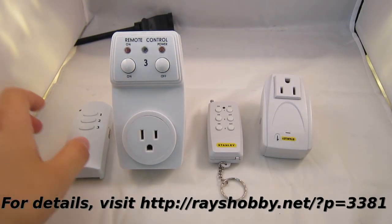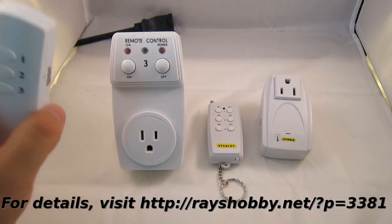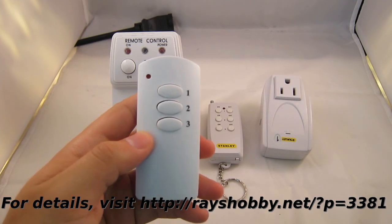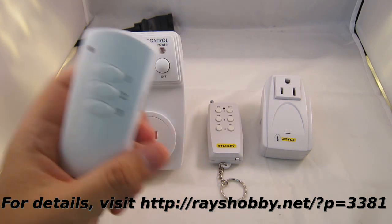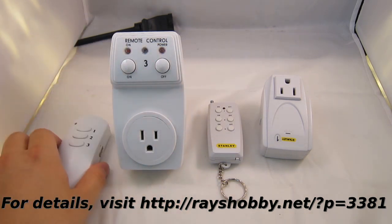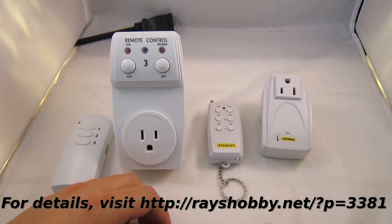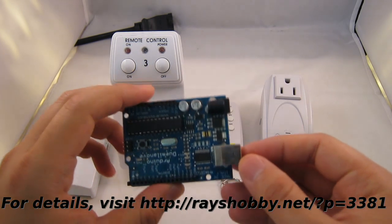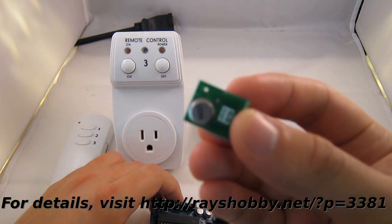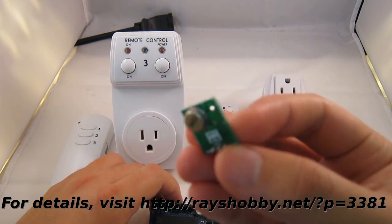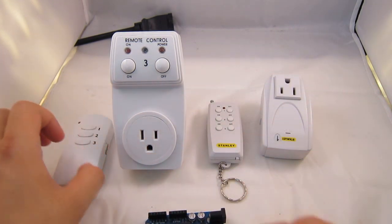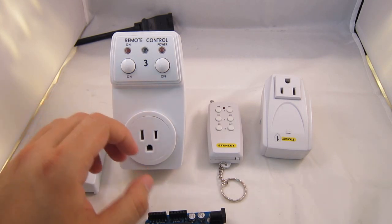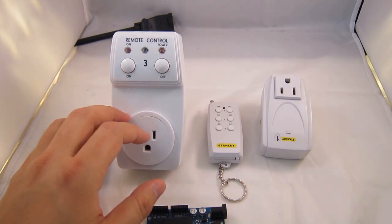Hi, this video is about a simple method to reverse engineer off-the-shelf remote controlled power sockets so that you can use a microcontroller such as the Arduino plus an RF transmitter to simulate the remote control signals in order to interface with these power sockets.